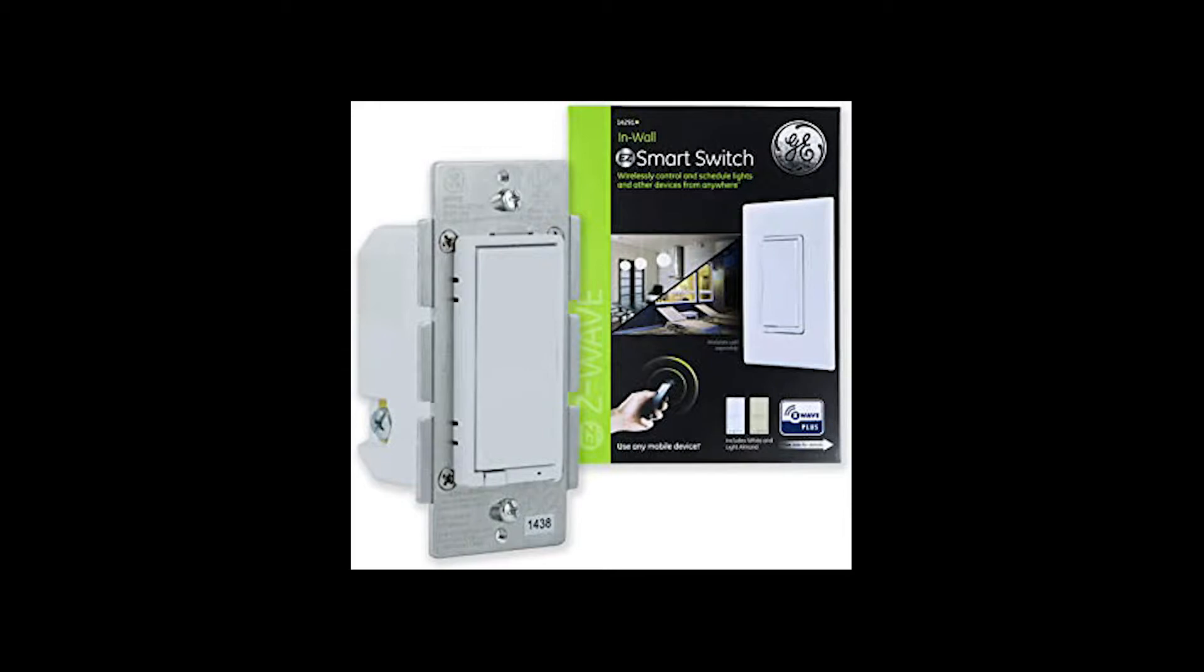There are tons of smart switches out there. I chose these because they were Z-Wave as opposed to Wi-Fi. And I really like the GE ones because of how their toggle mechanism works.